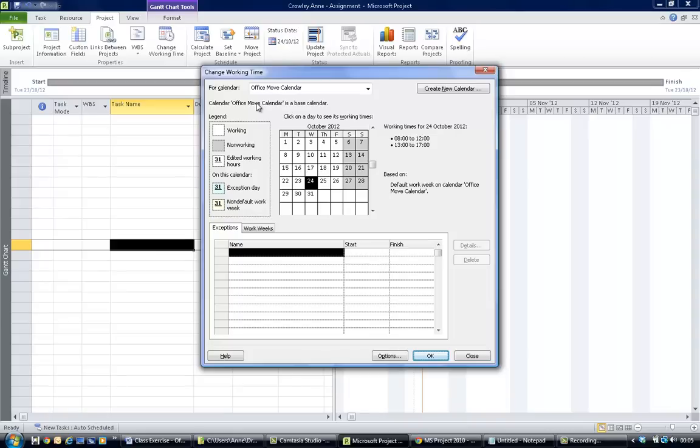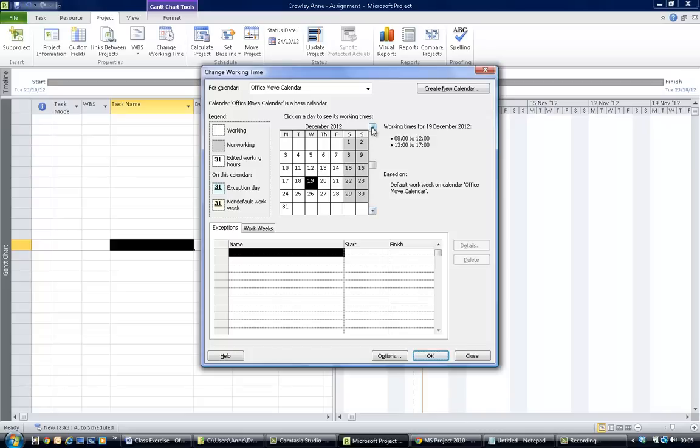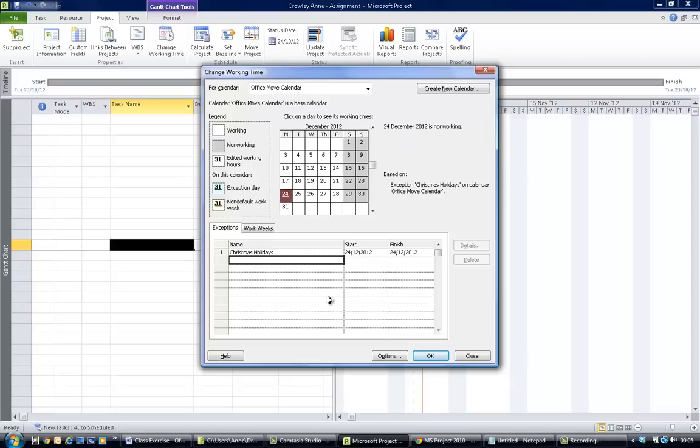Now that you've set up your office move calendar, the next thing you need to do is put in the holidays that you were given in the assignment. So for the Christmas holidays, you need to scroll down here to December, click on the 24th of December, and put in Christmas holidays and hit return.